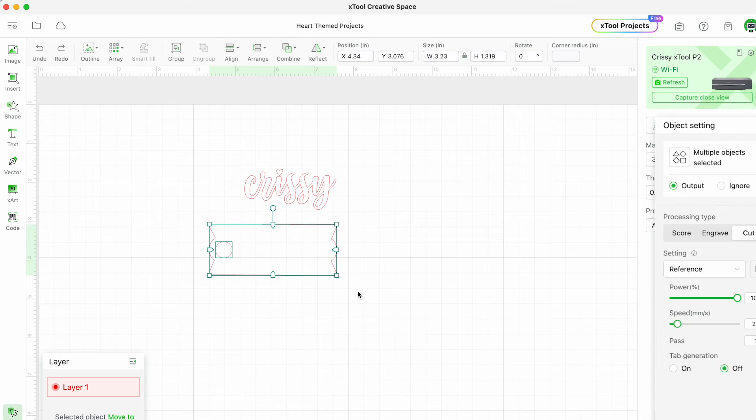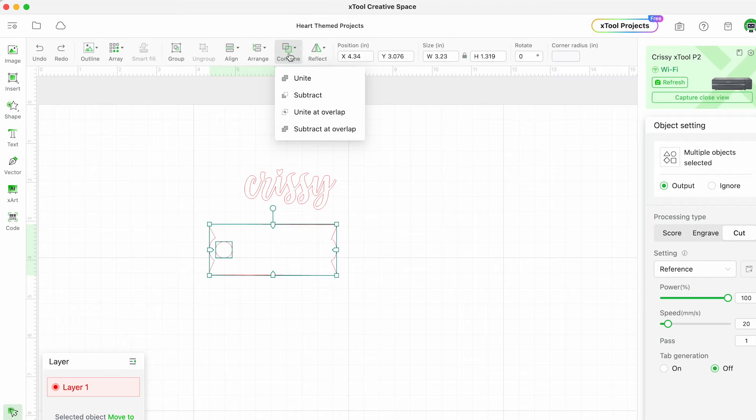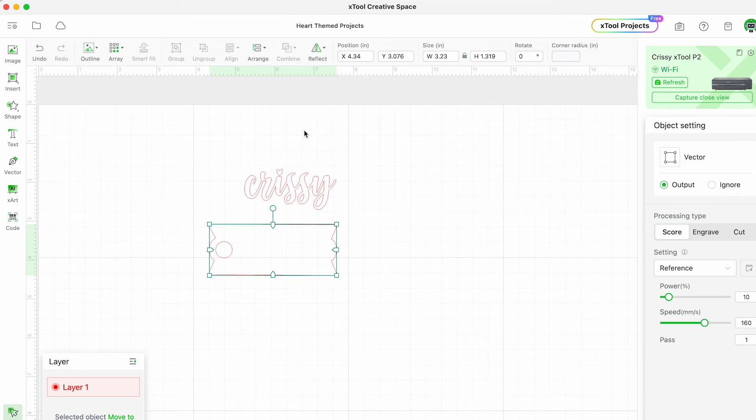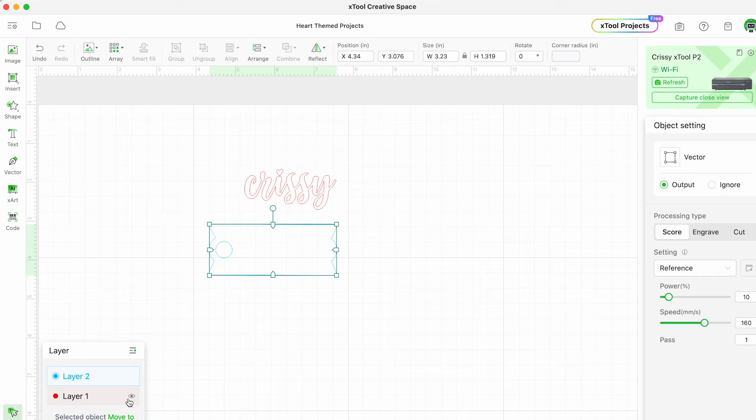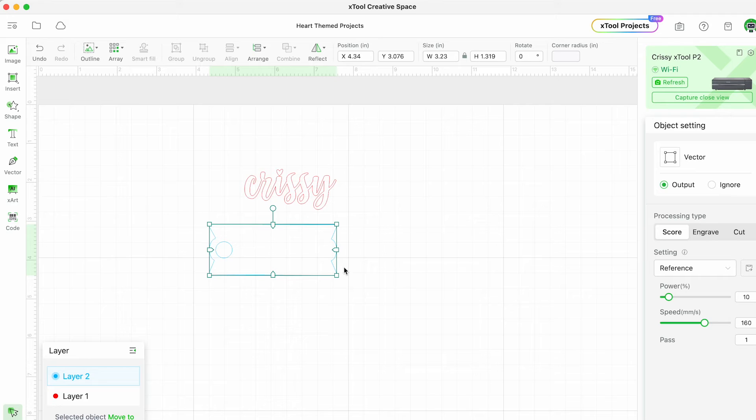I'm going to go ahead and select the whole nameplate and then choose subtract at overlap just to make sure that those are joined together. And then you can always move different elements to different layers by color. This is sometimes handy if you want to process things by different layers.